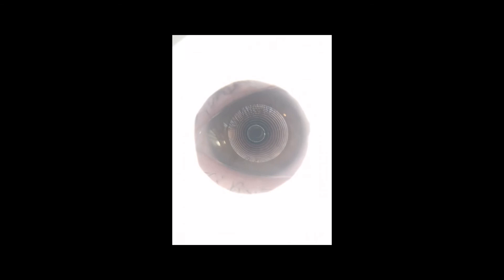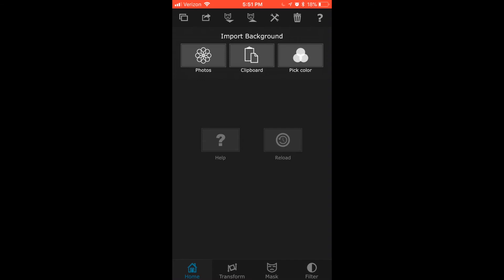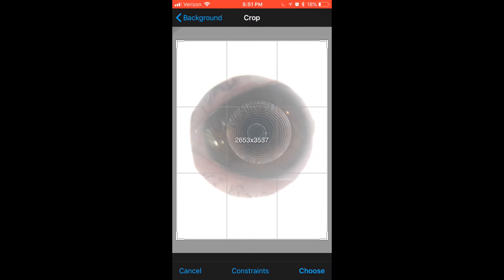From there, we're going to go back into the Superimpose app, and go to Import, and then go to the two boxes, and you're going to get the sign that says Import Background. We're going to press Photos, and then this should be the first image that I just captured here. I'm going to crop it so you get much closer to the cornea, and I'm going to press Choose.